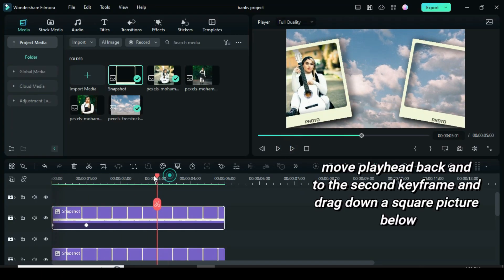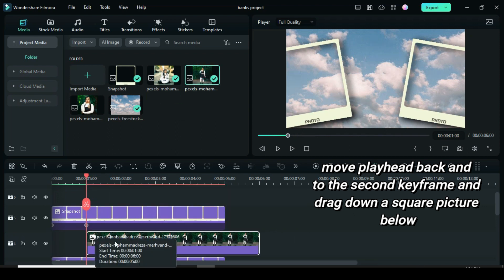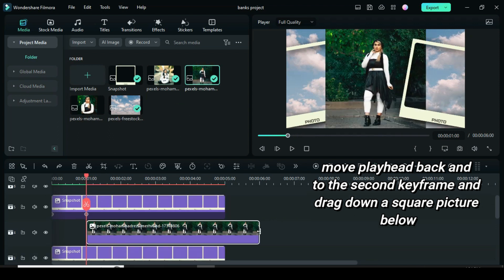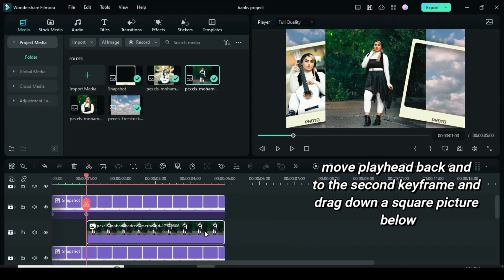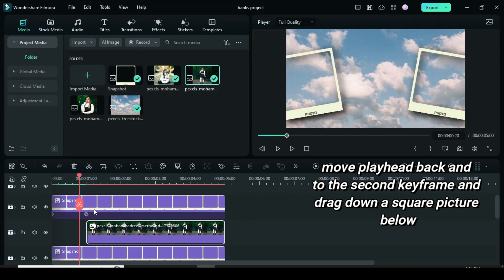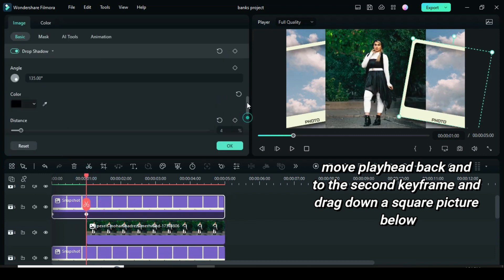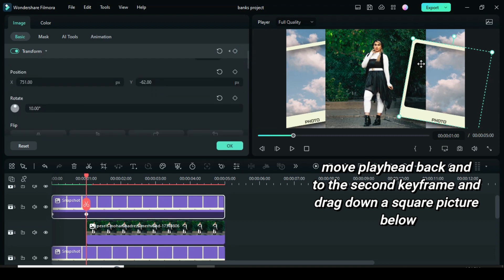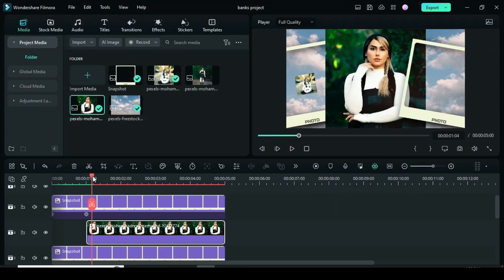Move back the playhead to the second keyframe and drag down a square picture below. Click the second keyframe of the frame in order to use the same dimension for the picture as well except that I will scale the picture to 75 to fit in the frame.